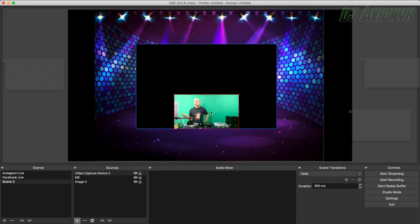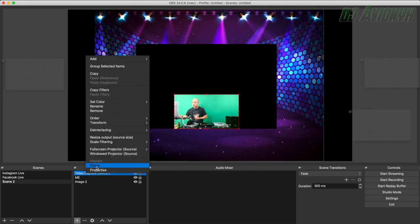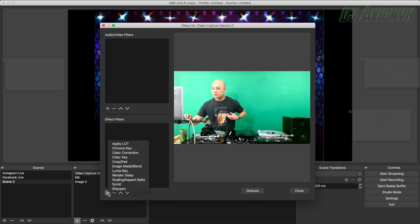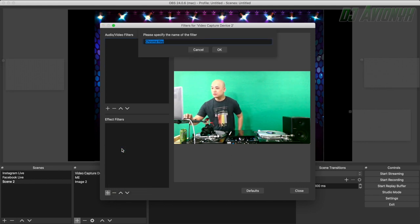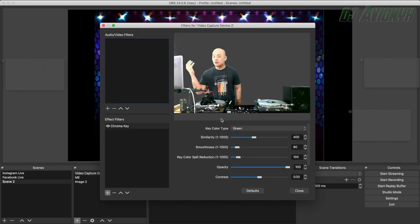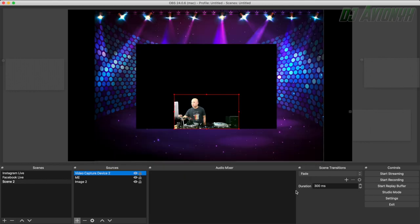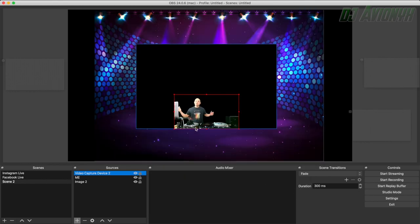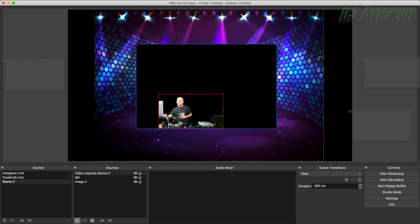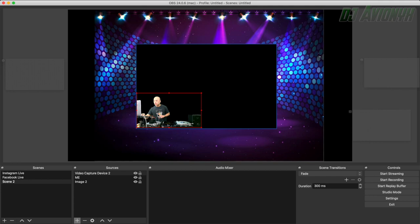Next we're going to have to get rid of the green screen by using the chroma key. So you right click on video capture device 2, which is your camera, go to filters. Go down here to effect filters. Click the plus sign and click chroma key. And just hit OK. And now it automatically took out your green screen. Hit close. So now whatever shows up behind us will be nice and transparent with the background. I'm going to go ahead and move it to the corner because my laptop kind of just cuts off there. Kind of want everything looking pretty legit.